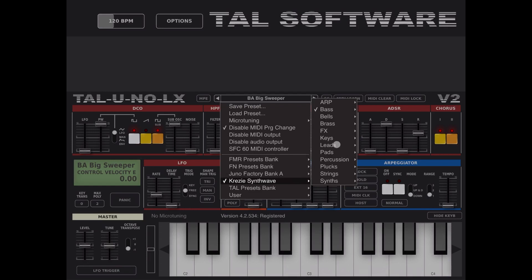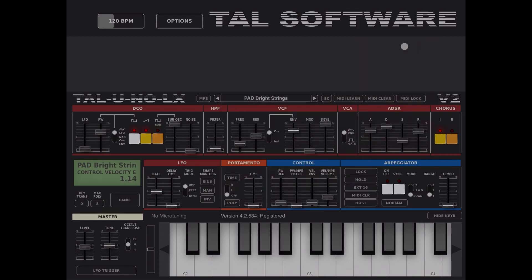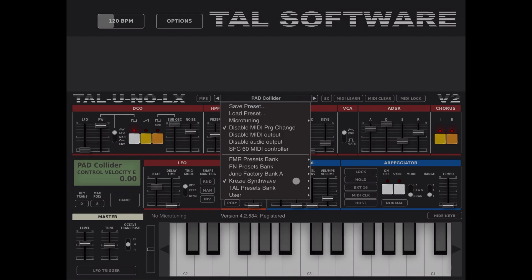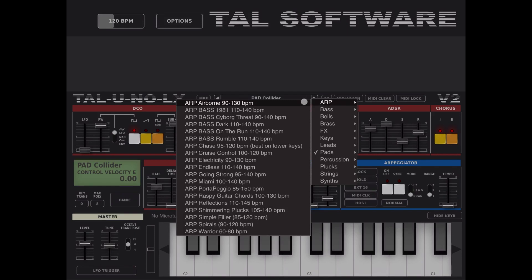Let's try some of them — some pads for example. Or, for example, some arps.